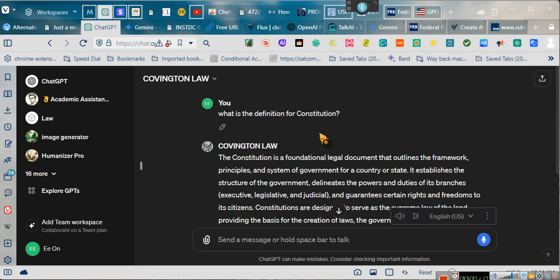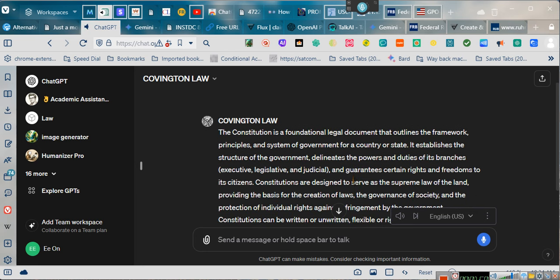Let's have her explain it to y'all. The Constitution is a foundational legal document that outlines the framework, principles, and system of government for a country or state. It establishes the structure of the government, delineates the powers and duties of its branches — executive, legislative, and judicial — and guarantees certain rights and freedoms to its citizens. Constitutions are designed to serve as the supreme law of the land, providing the basis for the creation of laws, the governance of society, and the protection of individual rights against infringement by the government. Constitutions can be written or unwritten, flexible or rigid, and are often amended or interpreted to adapt to changing circumstances and societal needs.